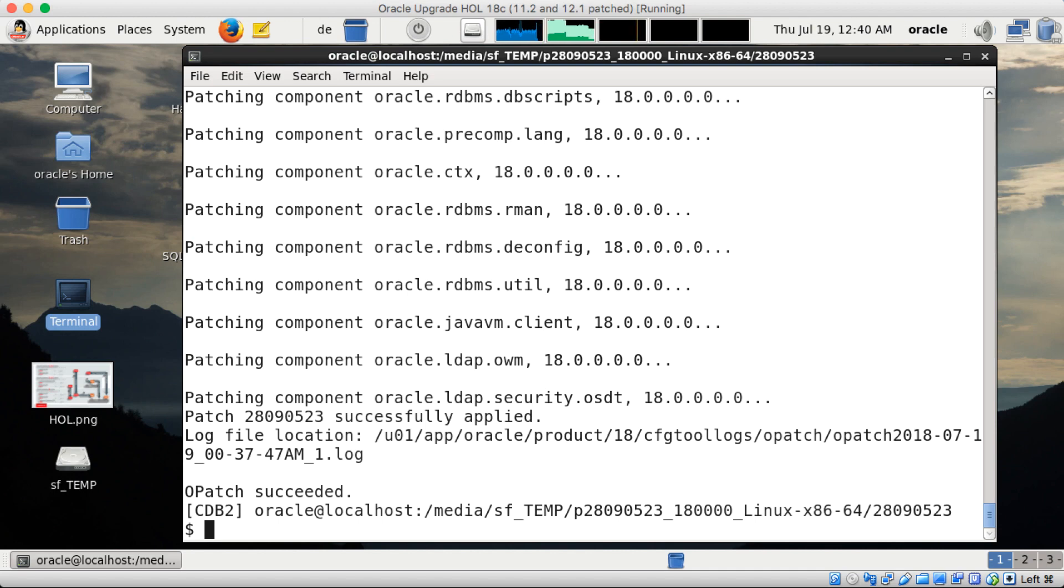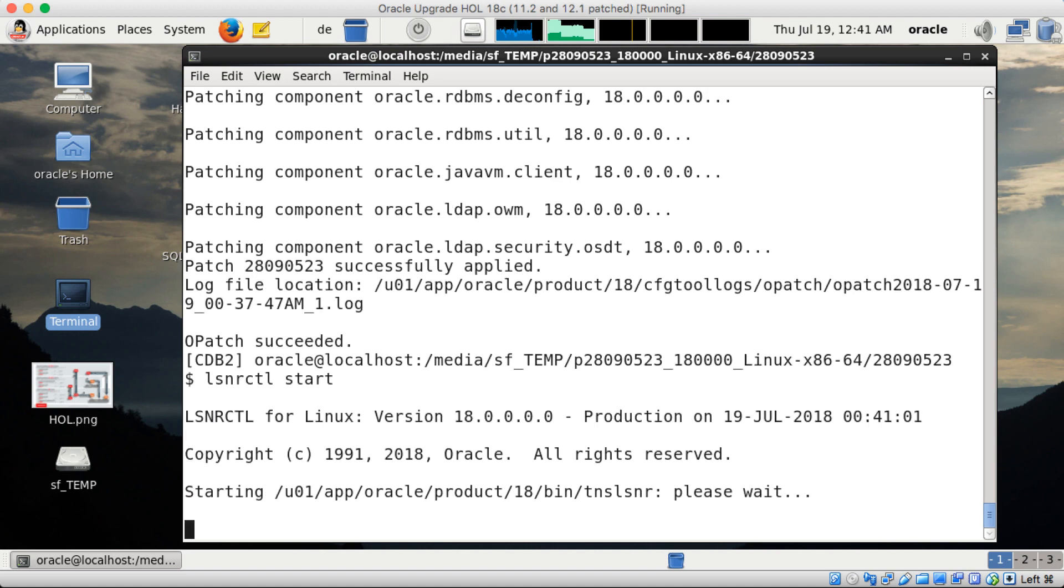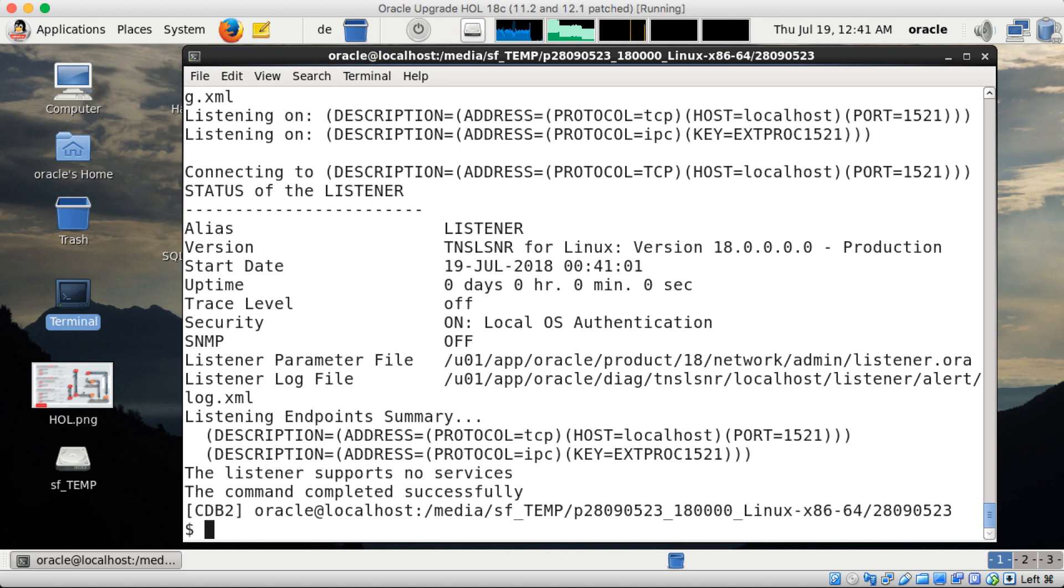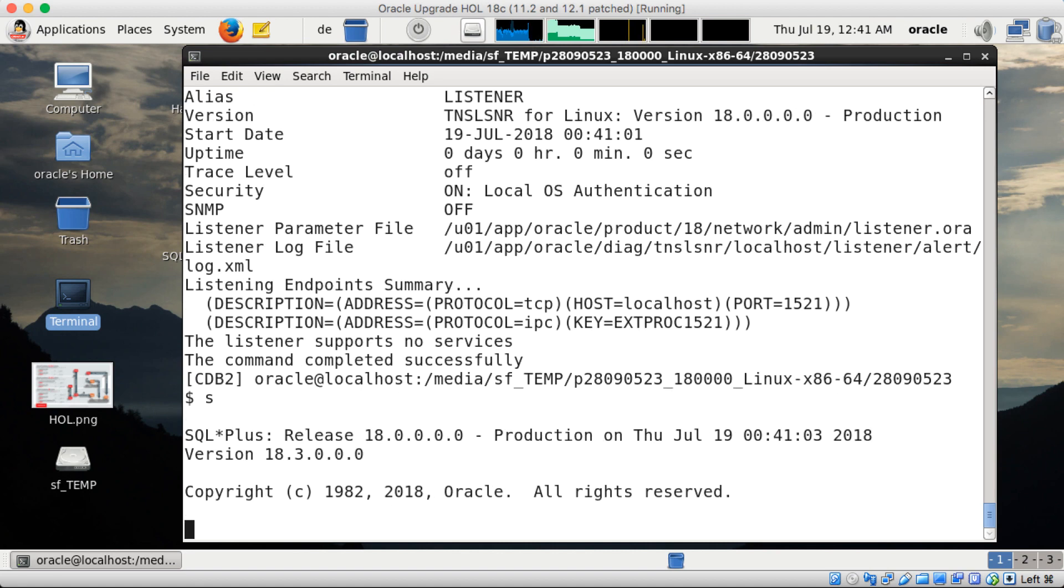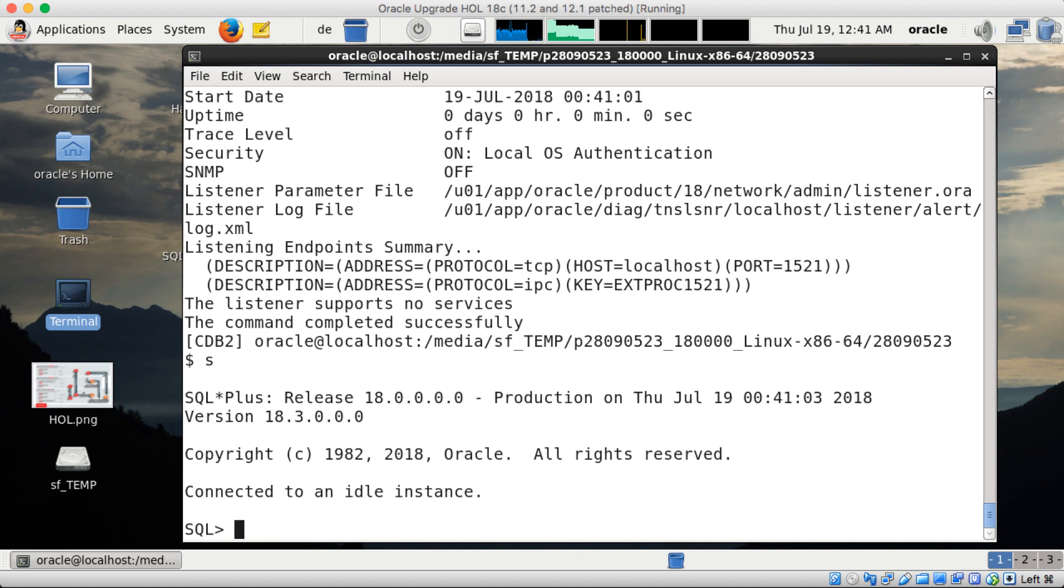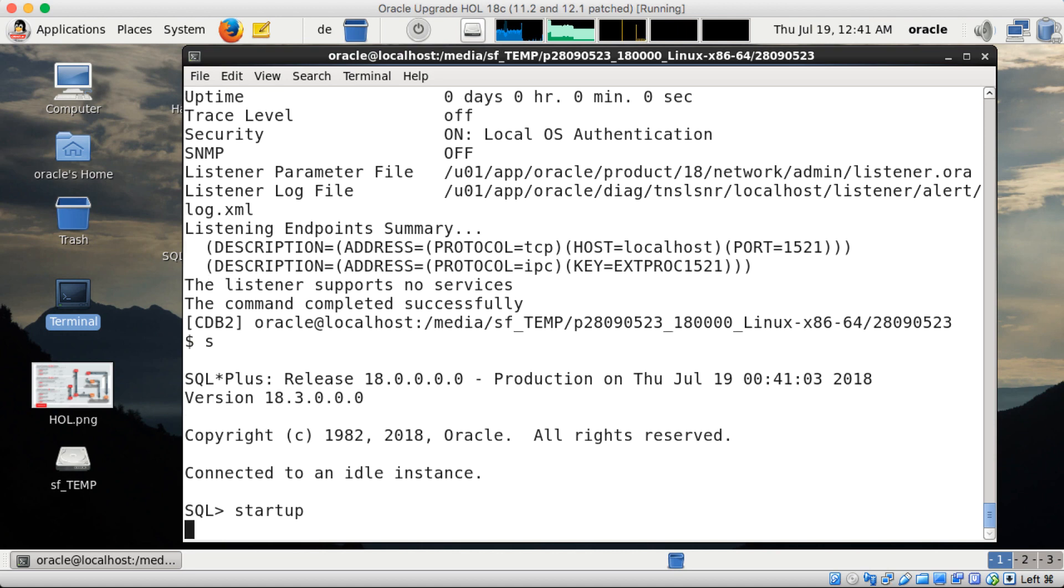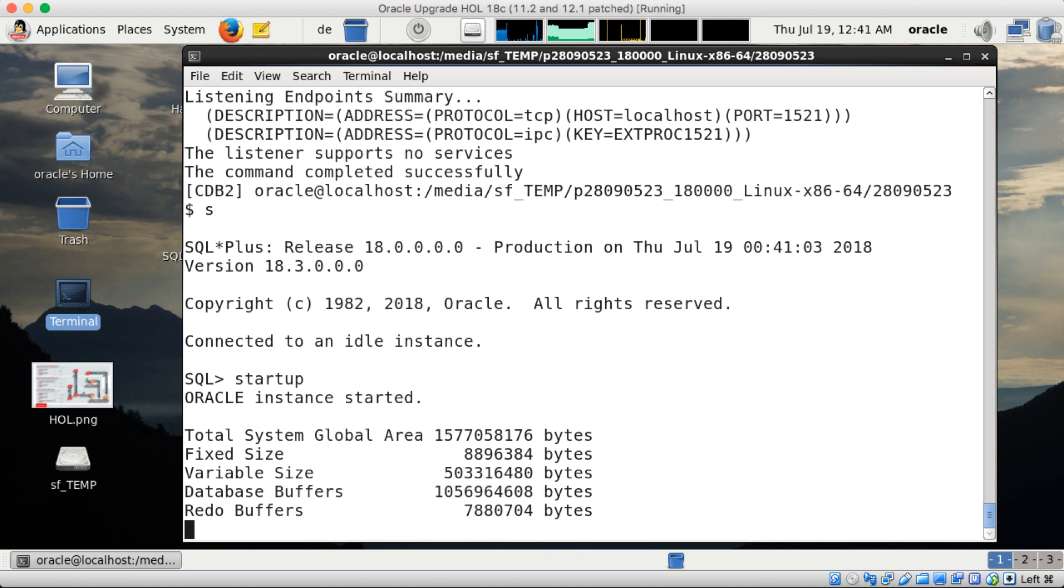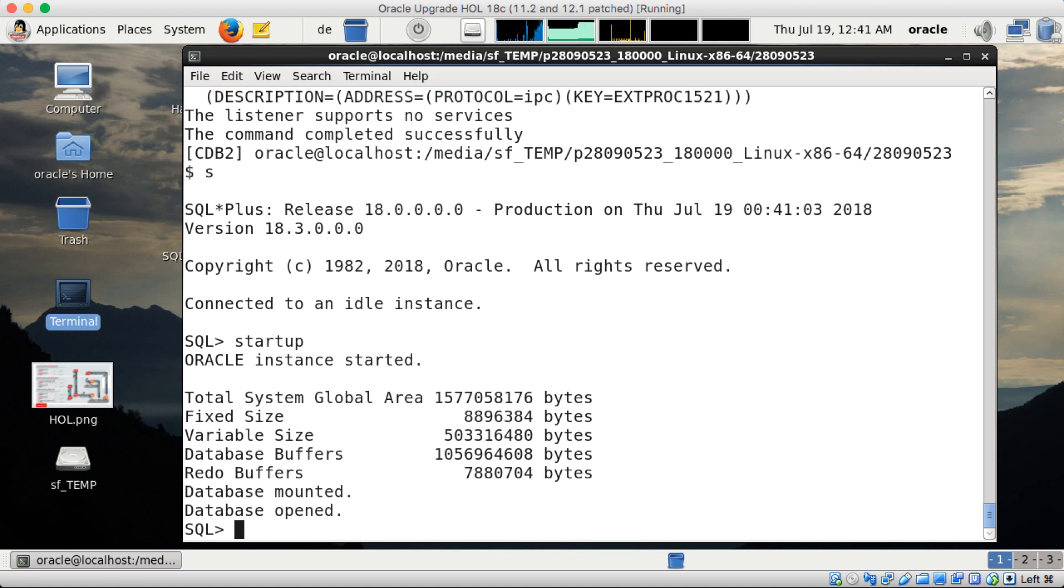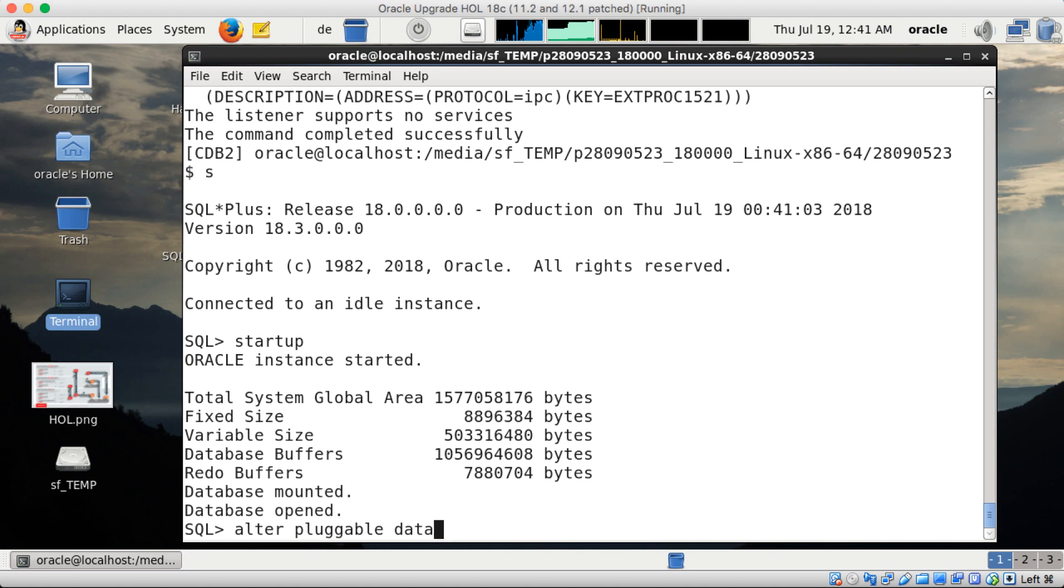I'll have to first start the listener again and second start my database. And as it's a multi-tenant database here I have to make sure that all my pluggable databases are started as well. So all pluggable databases, all open.